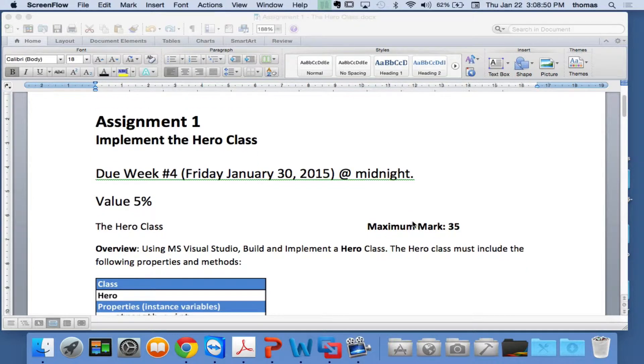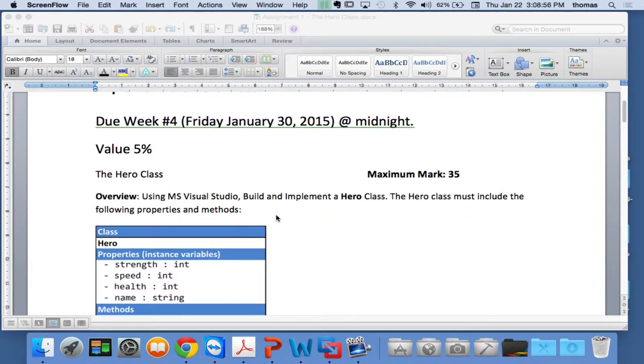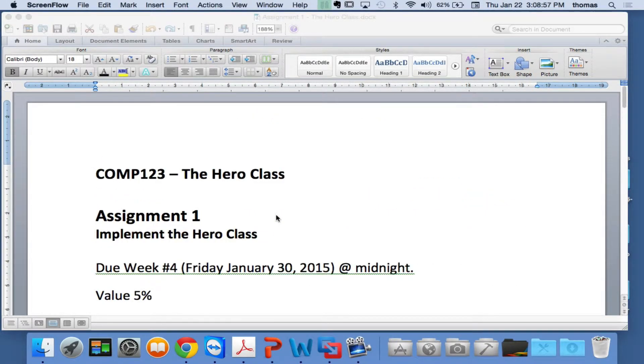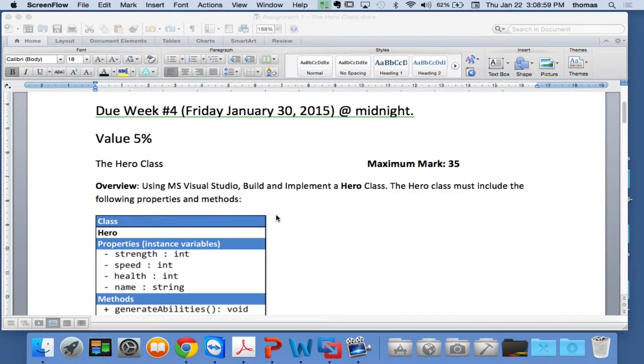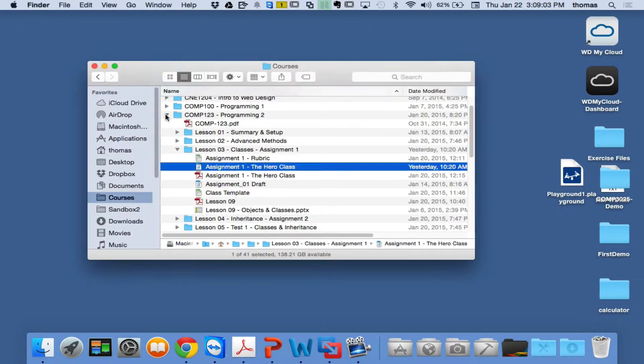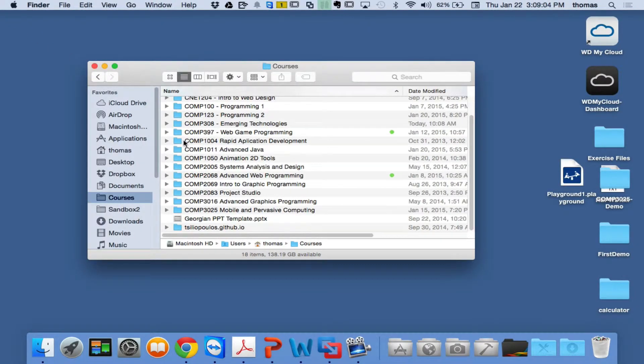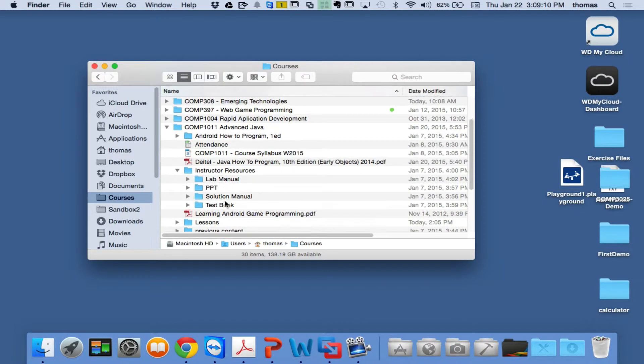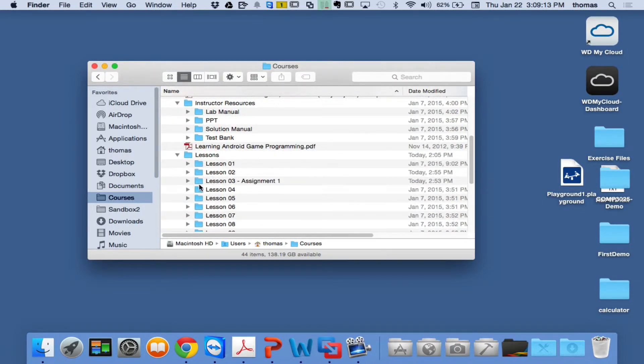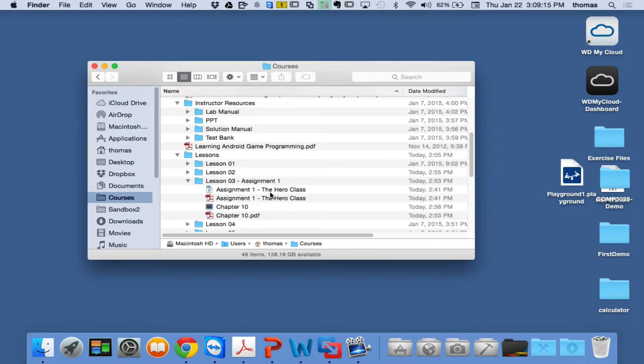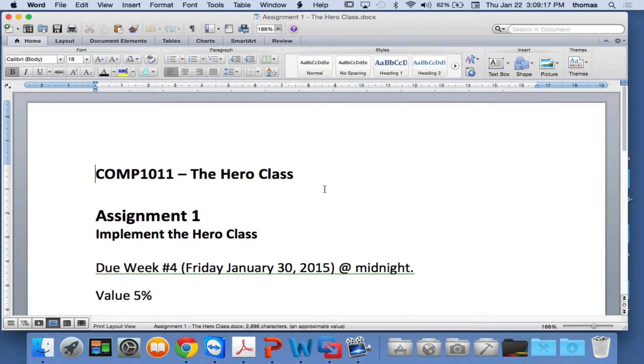So here's an overview. It says MS Visual Studio, but that's not true. It's actually build and implement a hero class, and this is the wrong document. This is incorrect. I'm looking at the wrong class. Ah, here we go. It's because it's this one, this hero document that we're building. It's almost the same, but different, slightly.